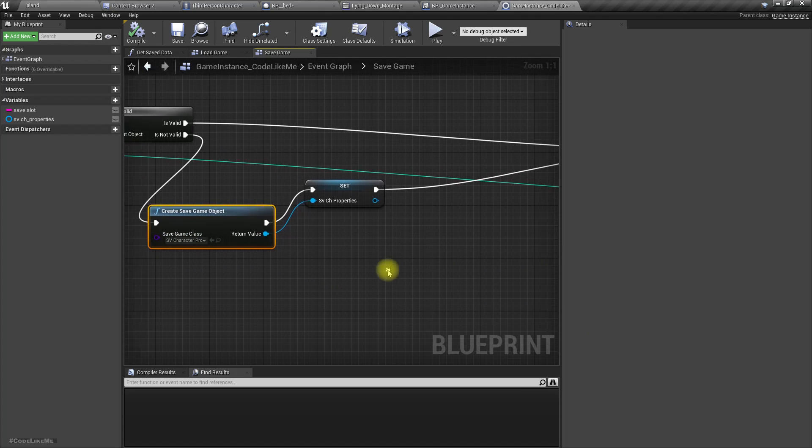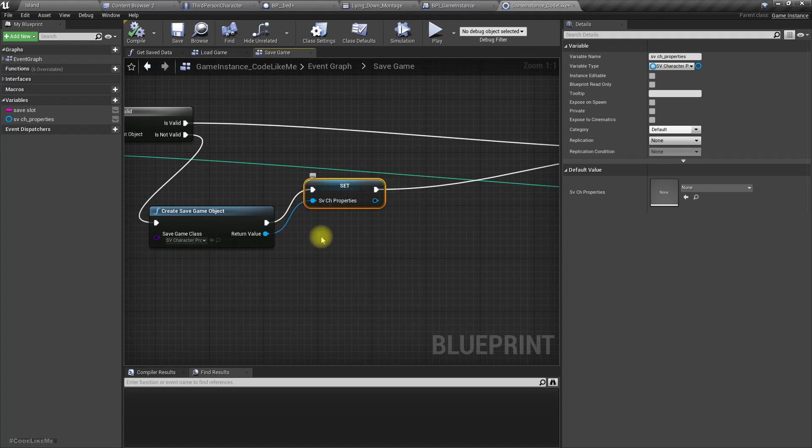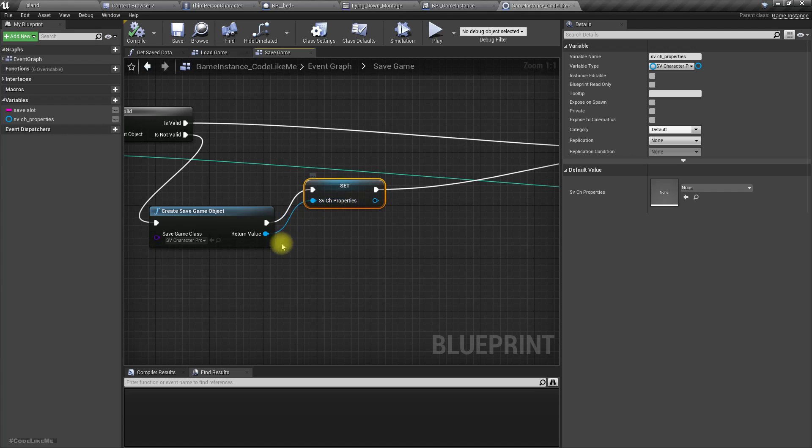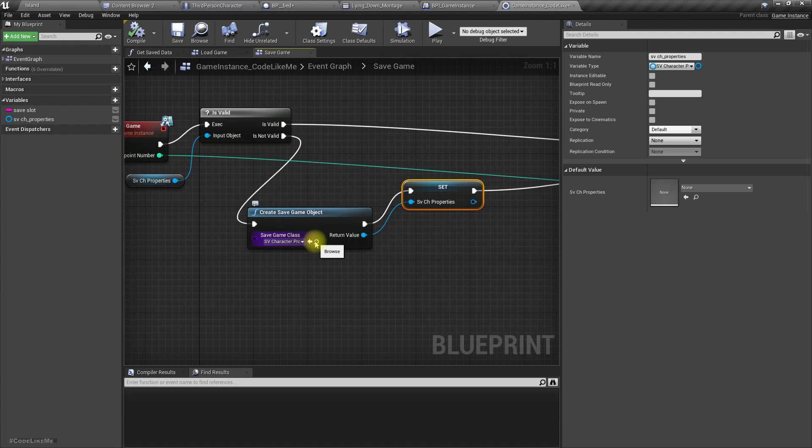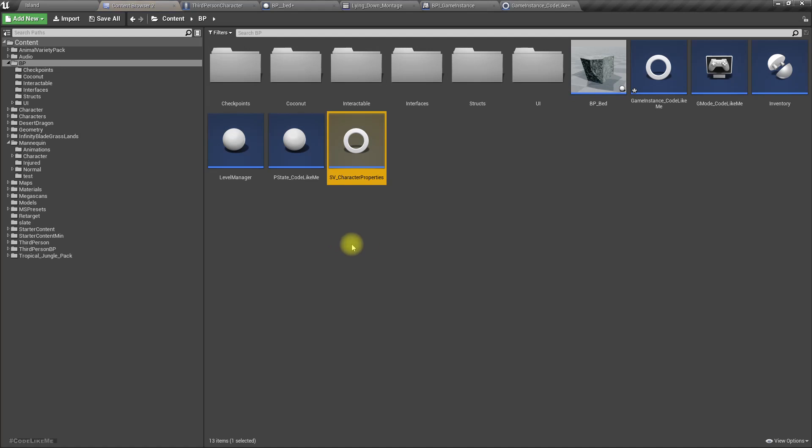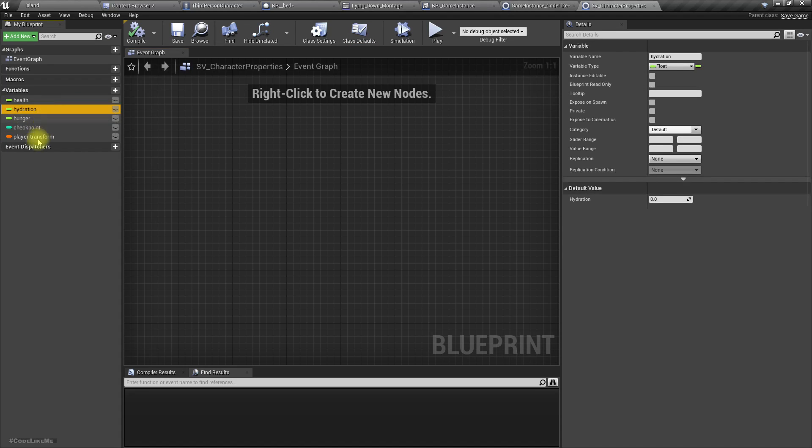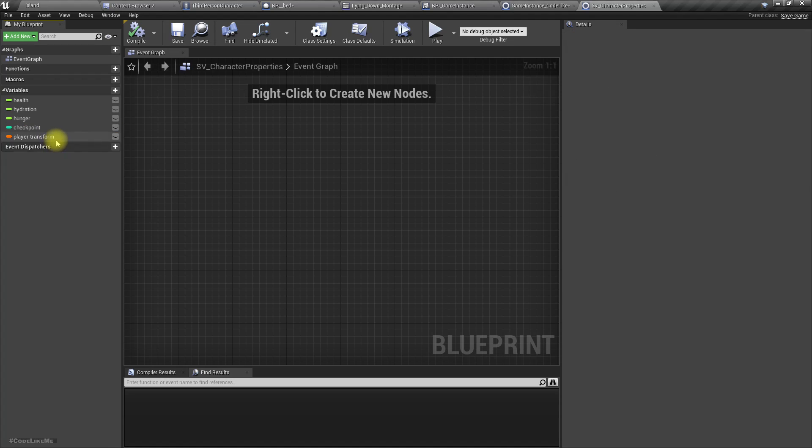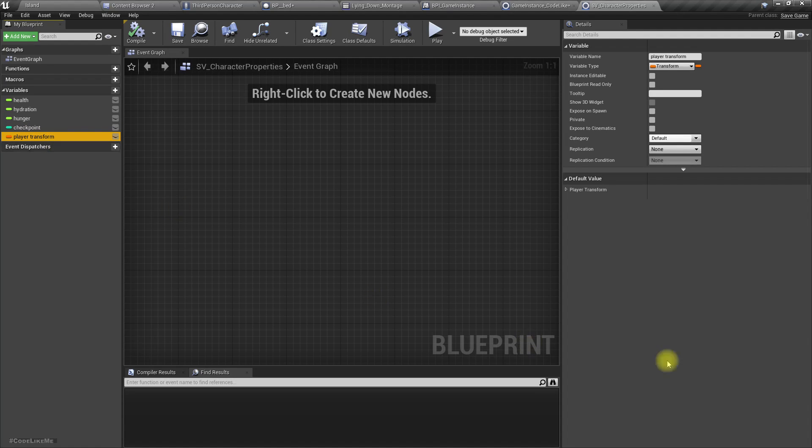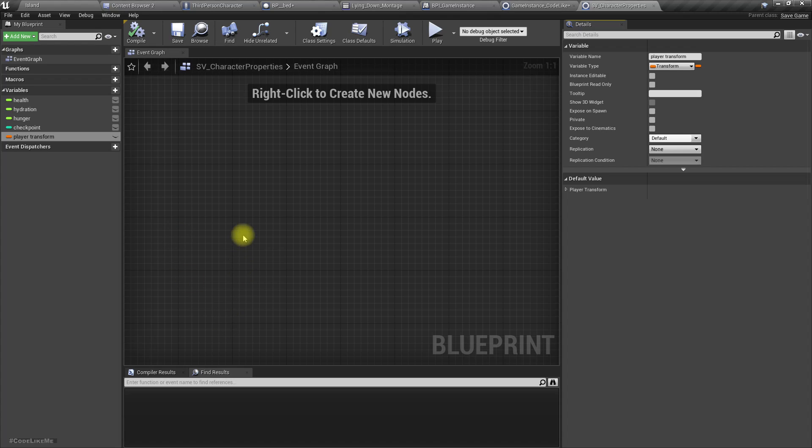Right now I save it in this character properties save game class. Let's see what we have here. These are the things available in this save game type: health, hydration level, hunger level, the checkpoint number, and the player transform, which is used to spawn the player next time when the game is loaded in the previous position where the player was when we saved the game.